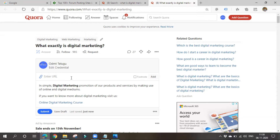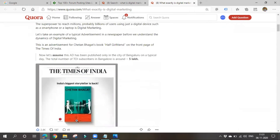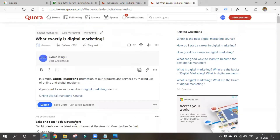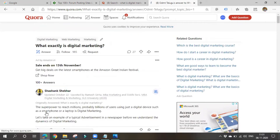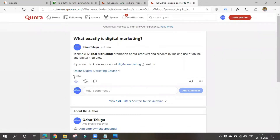You can add images as well. Quora is mostly a text-based platform, but you can also add images. Simply click Submit and your answer will be posted. Once posted, you can see the view count and track how many views you got.